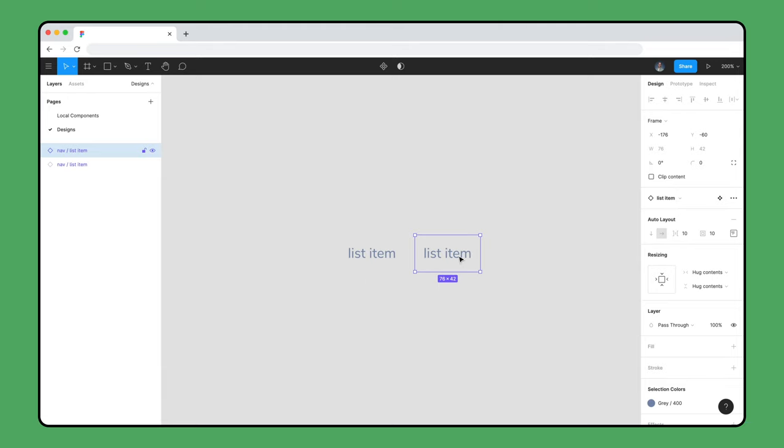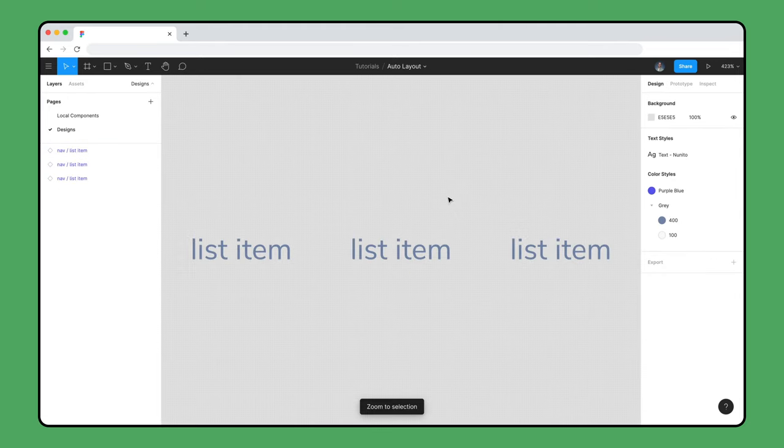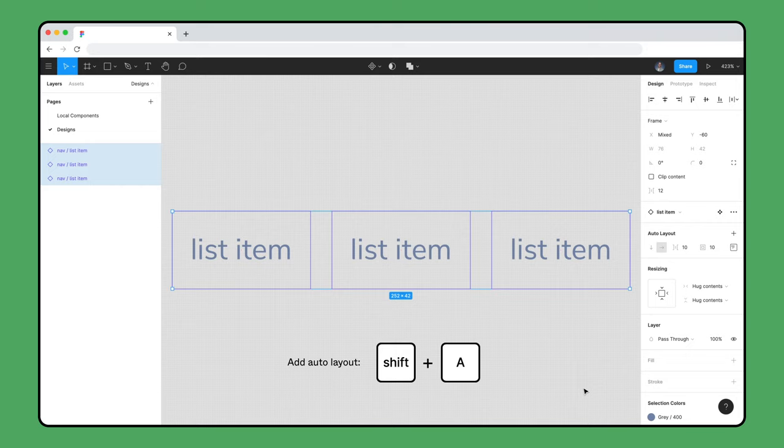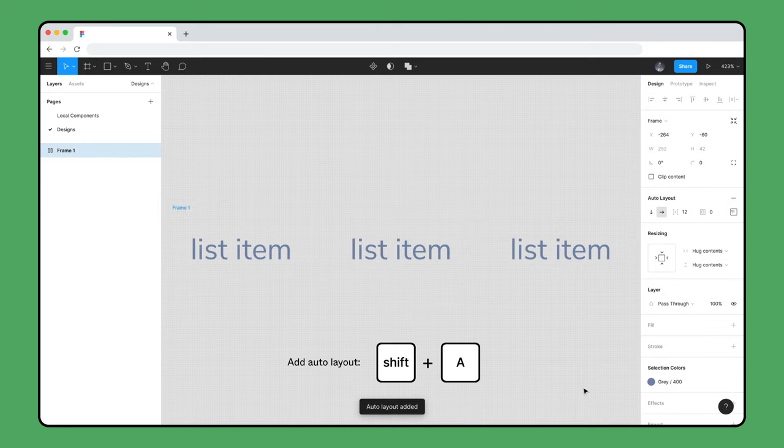Now create three instances of the List Item component, select them, and use Shift A to add Auto Layout to create a horizontal row of items.